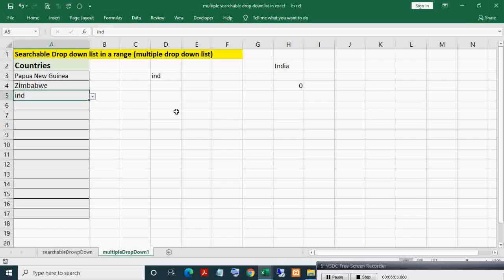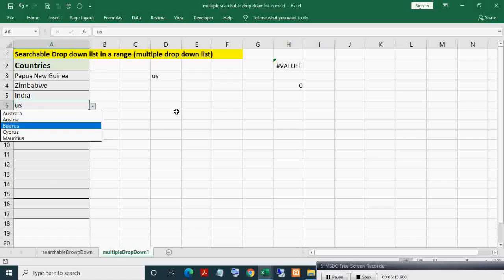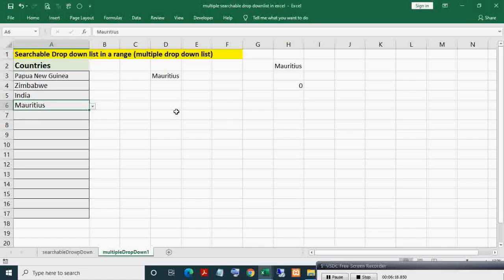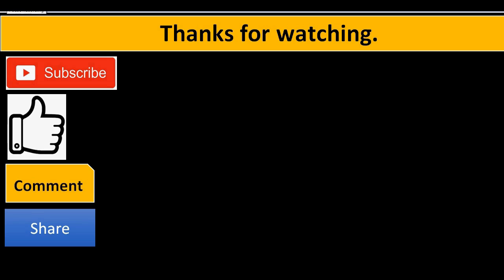If I write 'ind' and press Enter, then come back to that cell, India is showing. If I write 'us' and press Enter and come back to that cell, countries with 'us' are showing. This is how we build a dynamic searchable dropdown list in multiple cells. I hope you understood. Thanks for watching — if you liked this video, please subscribe, like, comment, and share.